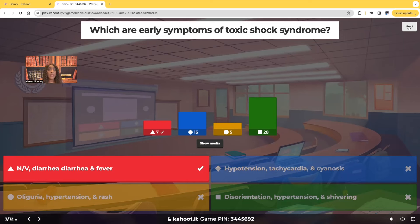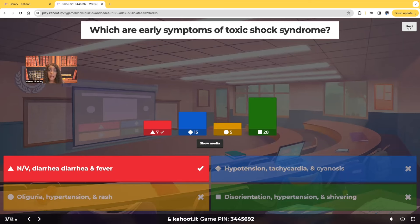Something else about toxic shock syndrome: it's a complication of certain types of bacterial infections. Early symptoms resemble the same symptoms we'll see in a patient who has influenza — those flu-like symptoms such as high fever, nausea, vomiting, and diarrhea. Make sure you know those early symptoms of toxic shock syndrome.